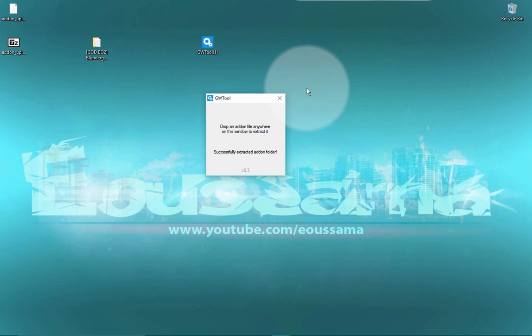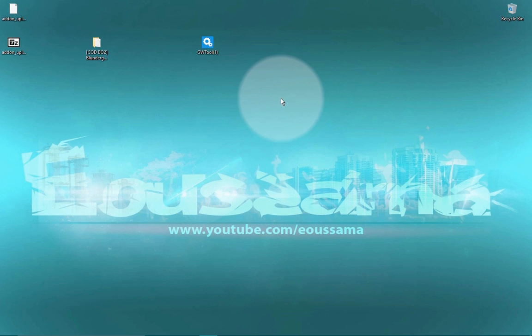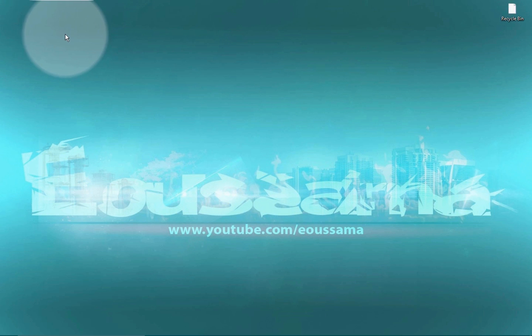Subscribe and hit the like button. Thanks for watching.